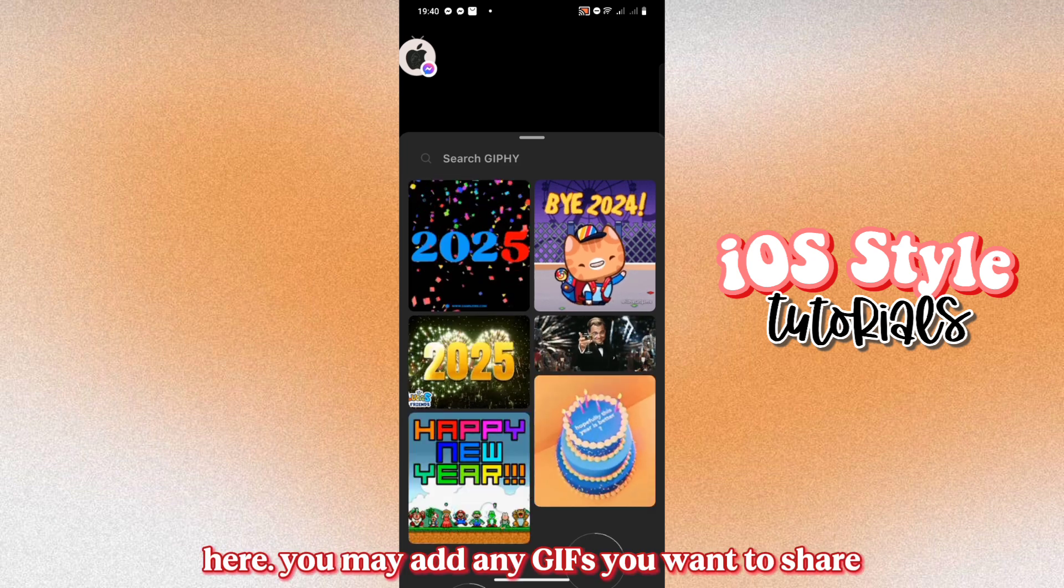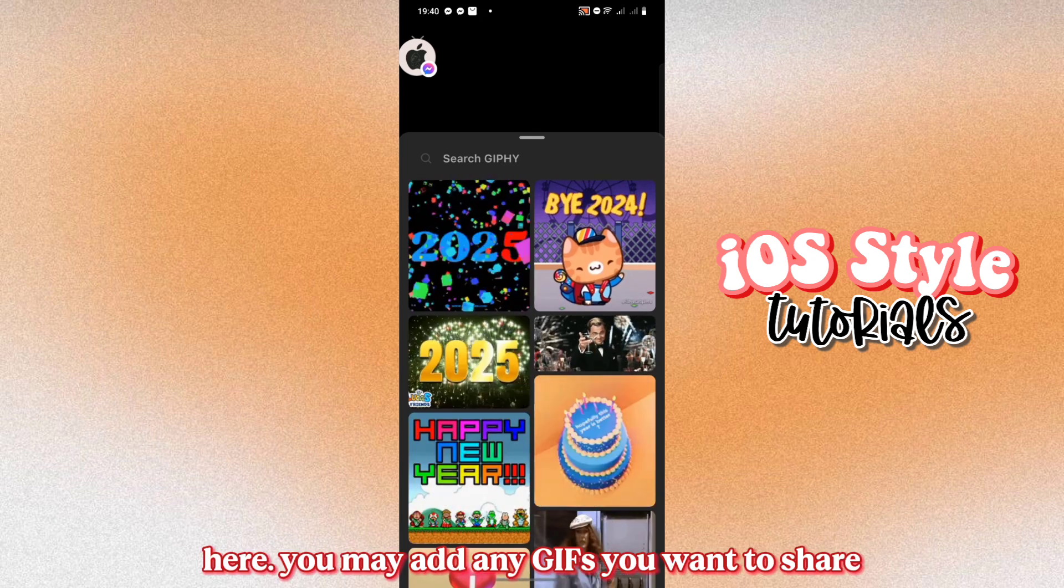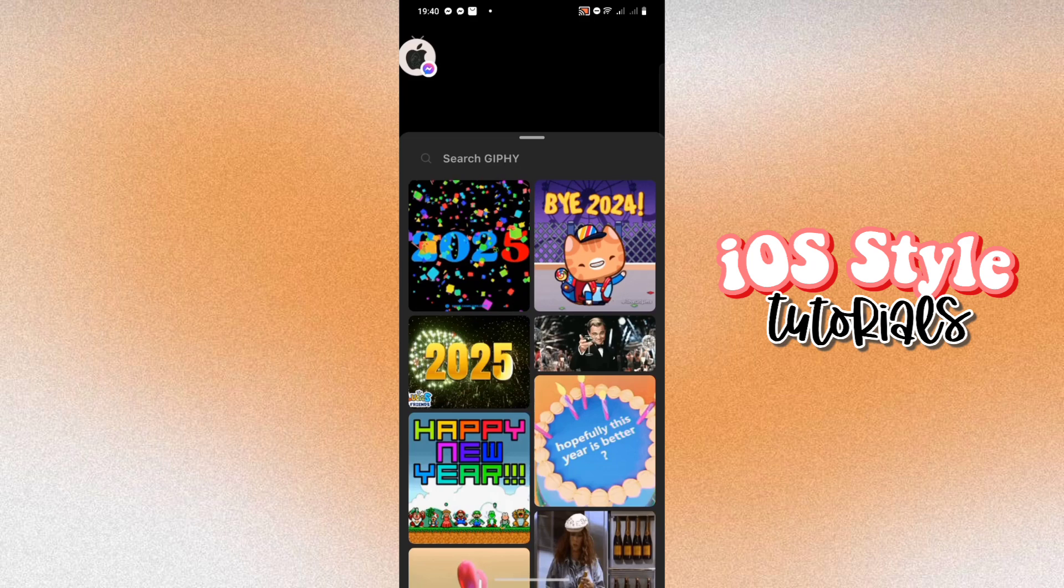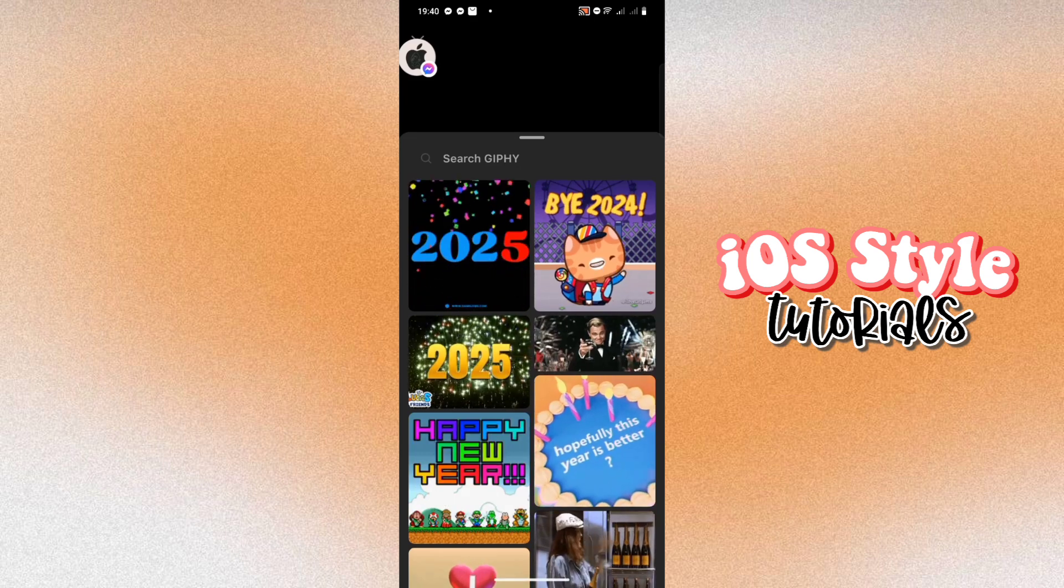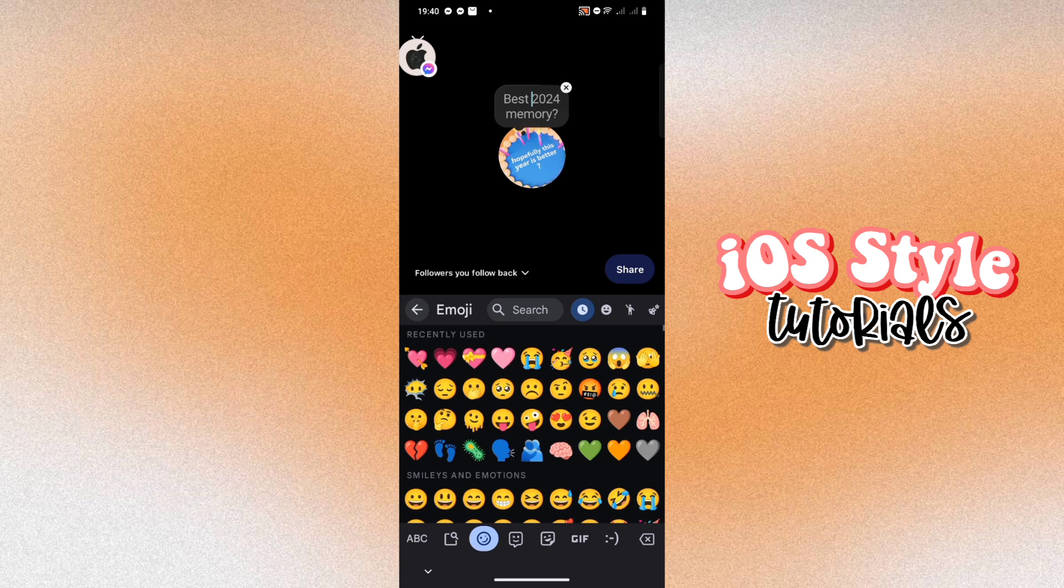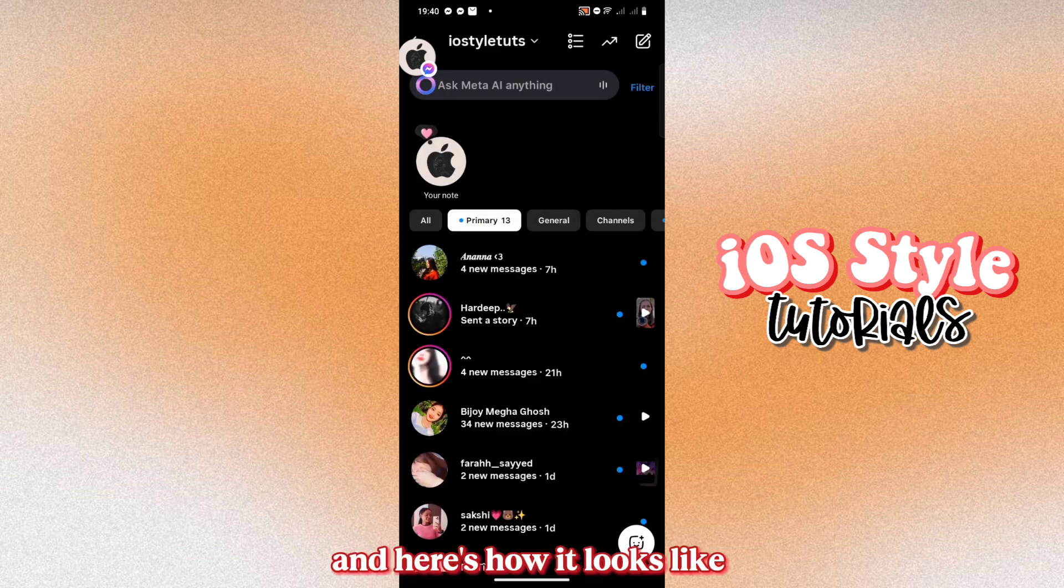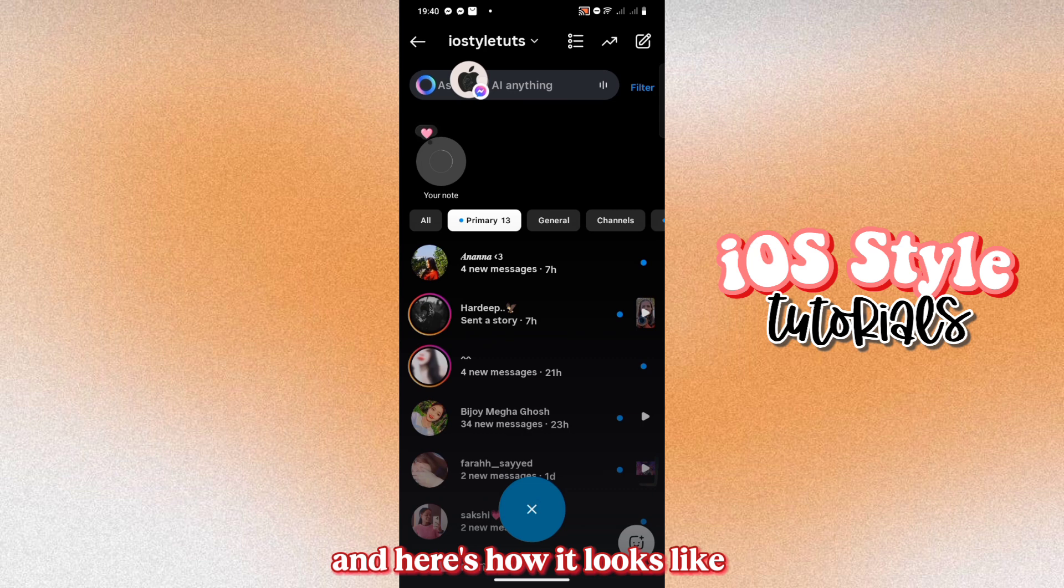Here, you may add any GIFs you want to share. Let's try this one. And here's how it looks like.